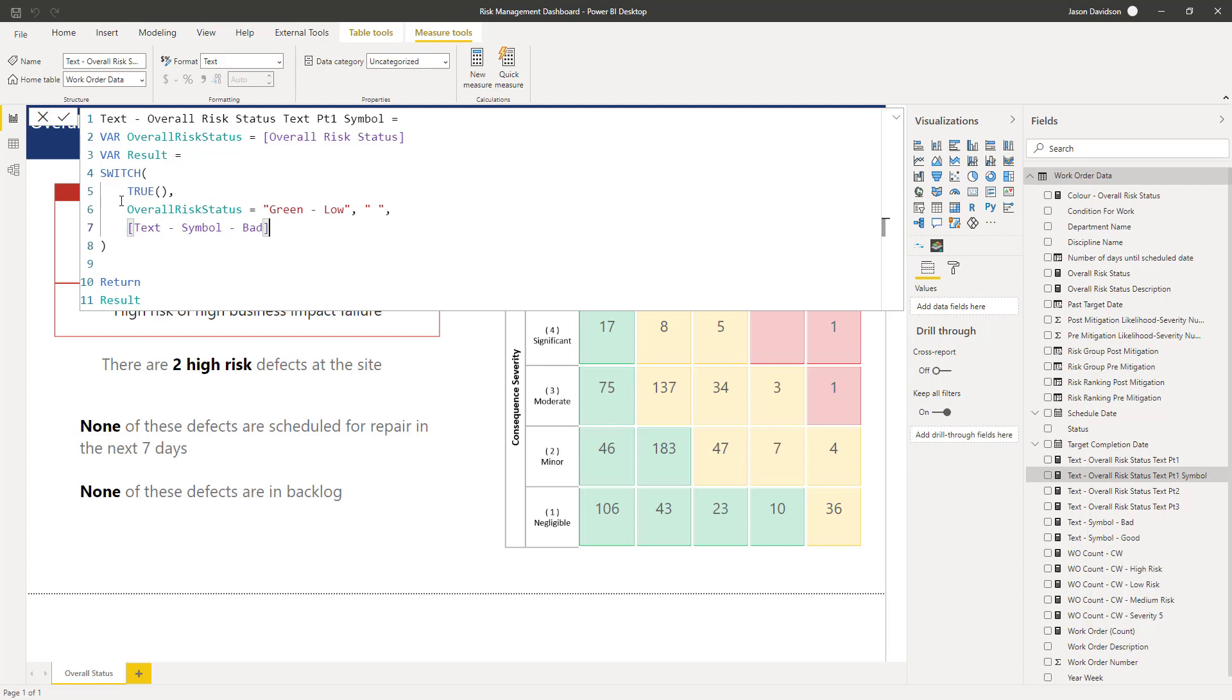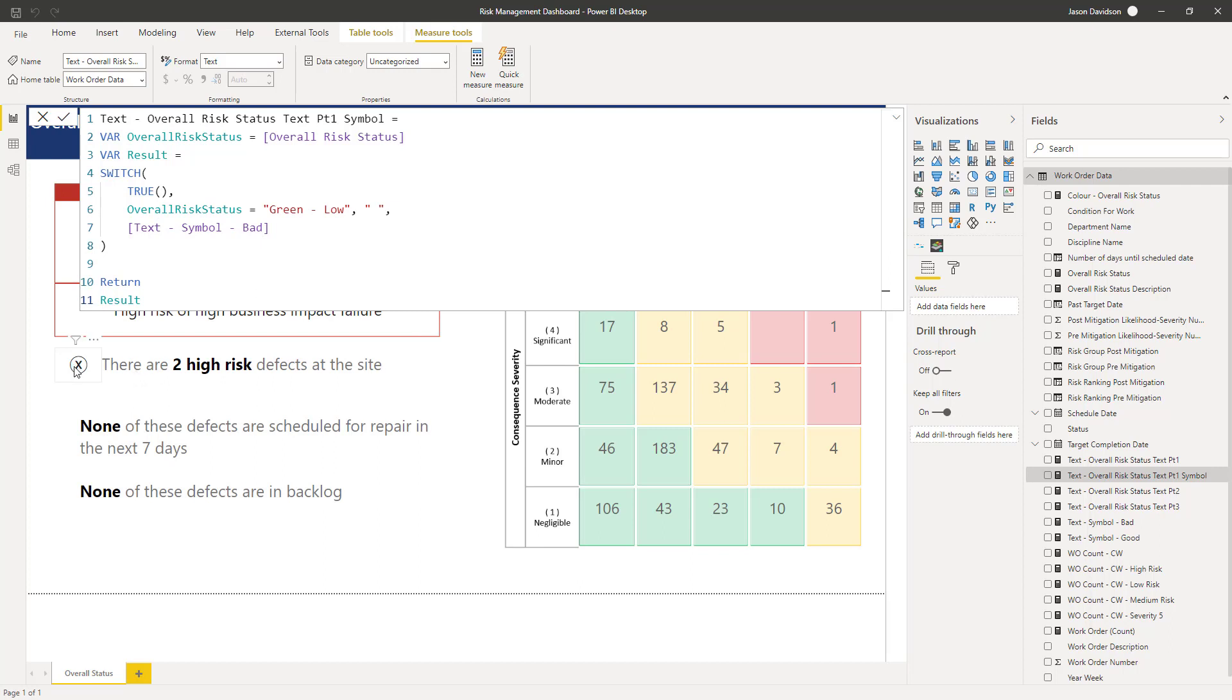Okay so here we have it. If the overall status is green then leave it blank, so we've got nothing here, we'll just be blank. Otherwise put in the symbol for bad, which is this X here. Okay so I think that's done for the first one. In the next video we will go and look at this second one. I'll talk to you then.